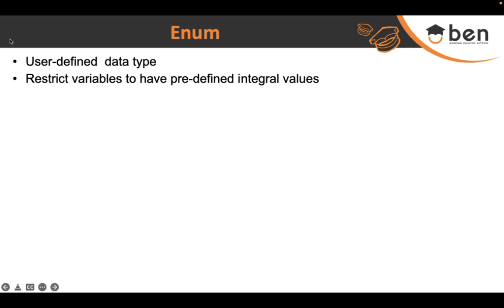How do you ensure that your application doesn't accidentally assign some invalid role — like an NFT minter role — that should not even be allowed? You restrict the choice of values by using enumeration.